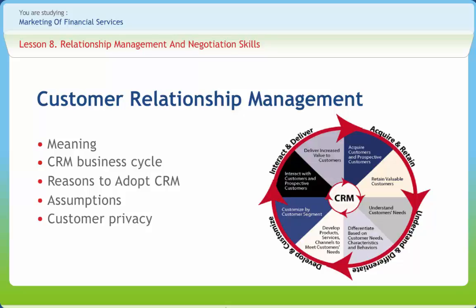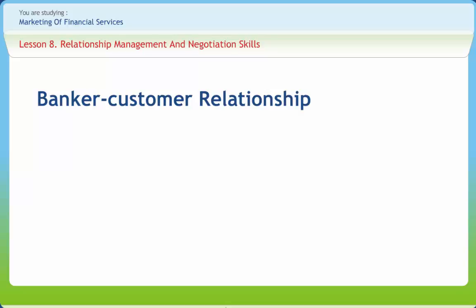In CRM, we also have to maintain customer privacy. One of the primary functions of CRM tools is to collect information about clients. A company must consider the desire for privacy and data security, as well as legislative and cultural norms. Some clients prefer assurances that their data will not be shared with third parties without prior consent, and that safeguards are in place to prevent illegal access.